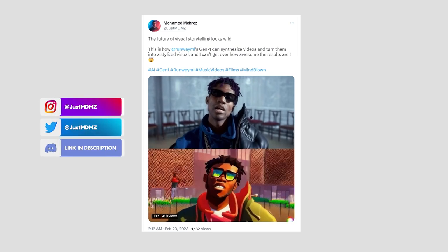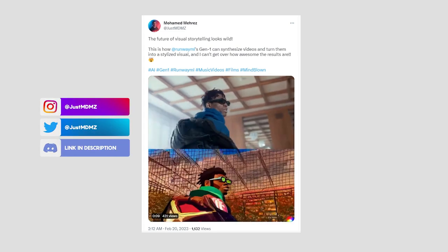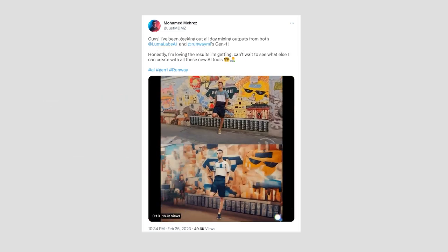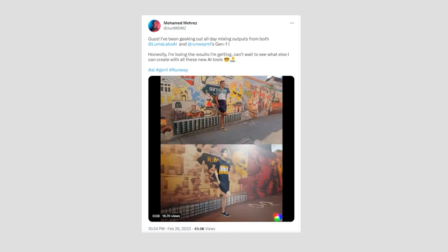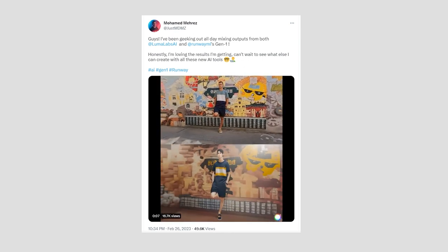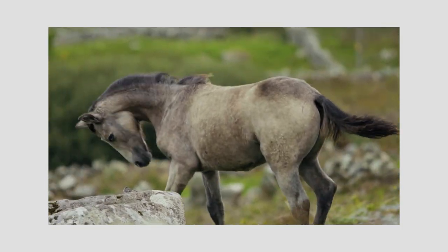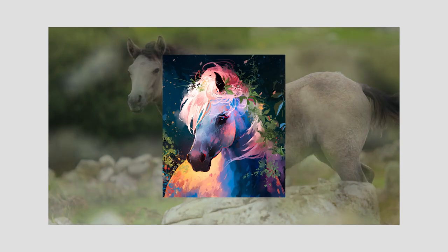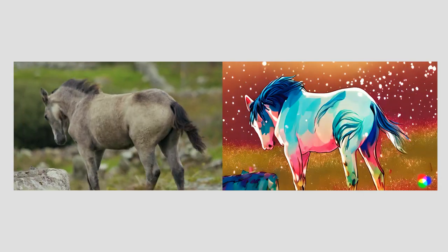I'll be posting more experiments and fun demos on Twitter, so make sure you follow me there if you want to keep an eye on Gen1. Once you have access, you'll be able to upload a video of your choice along with a text or image prompt to achieve your desired style.